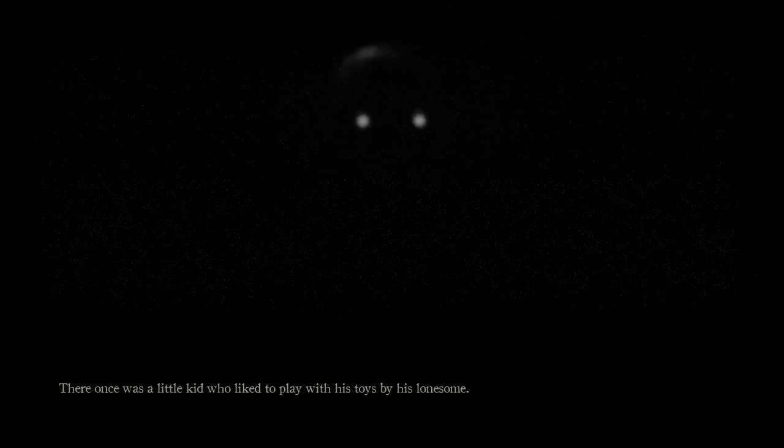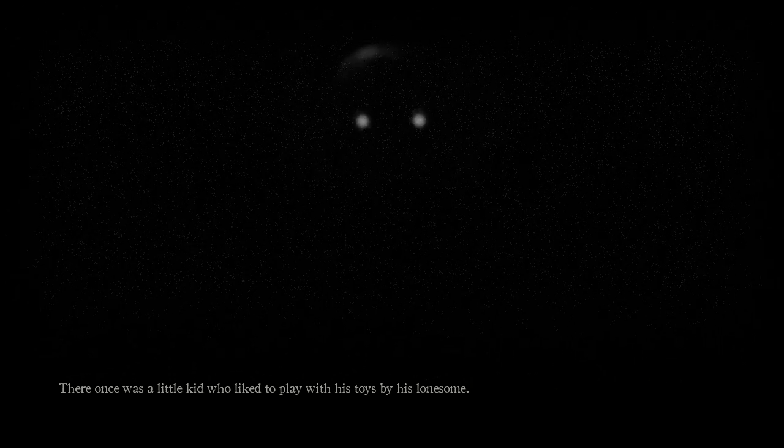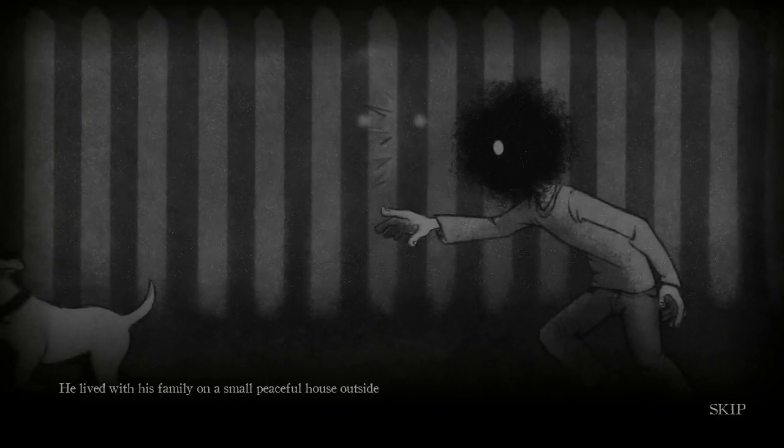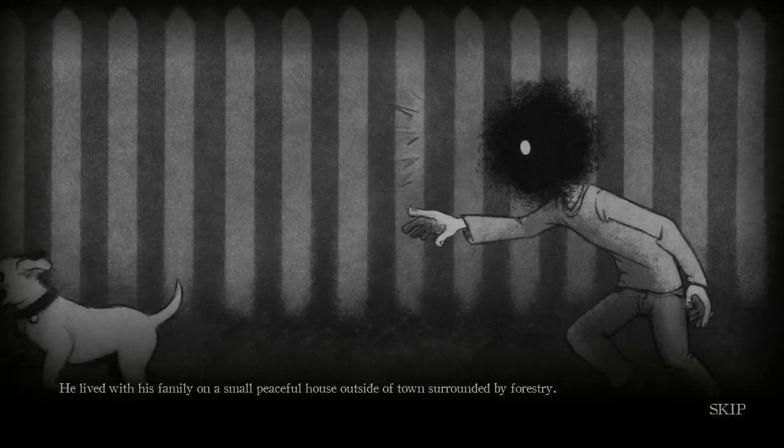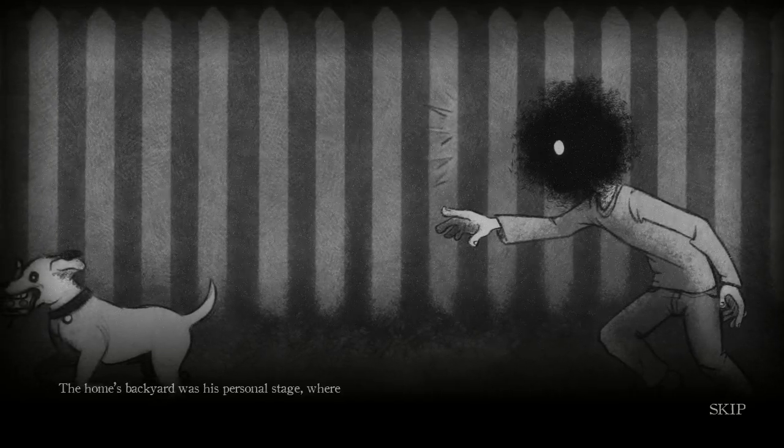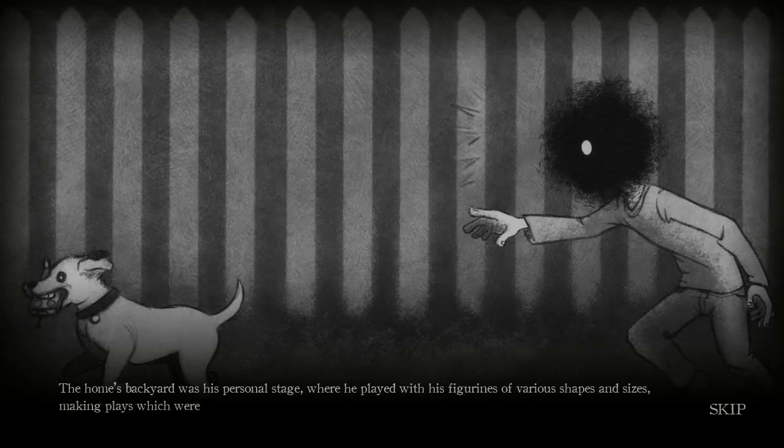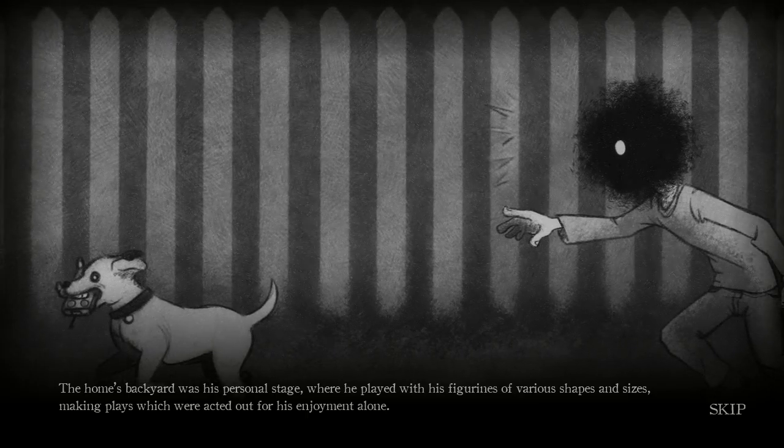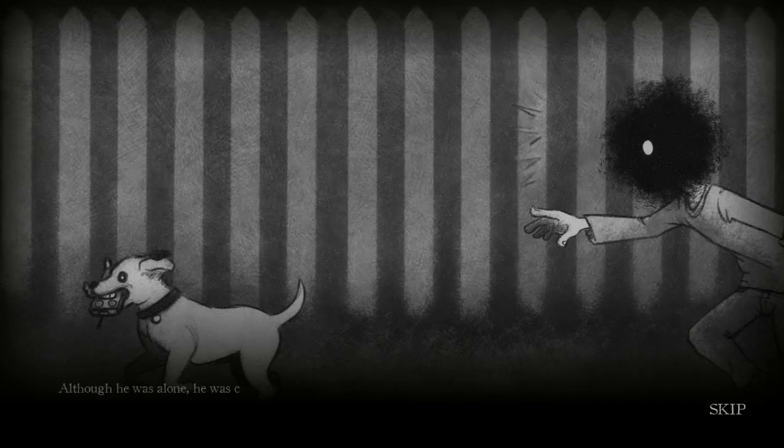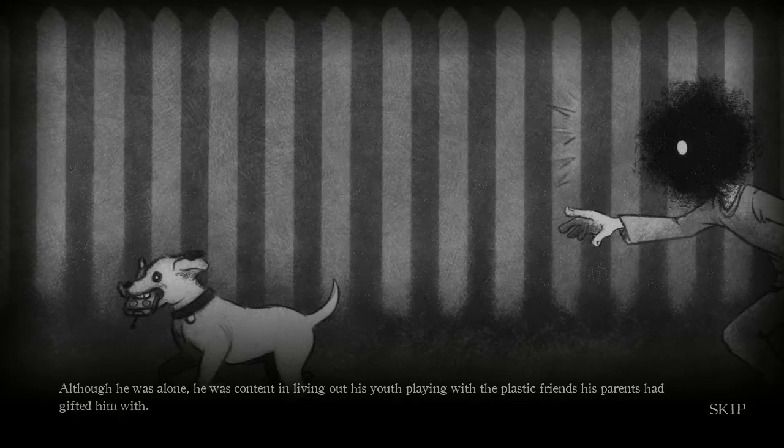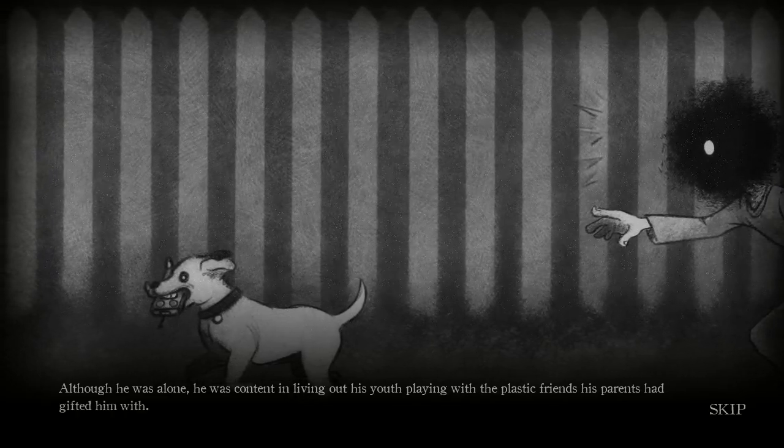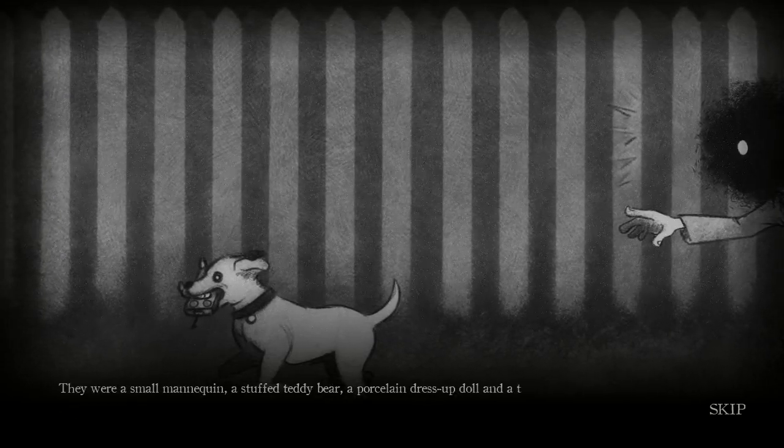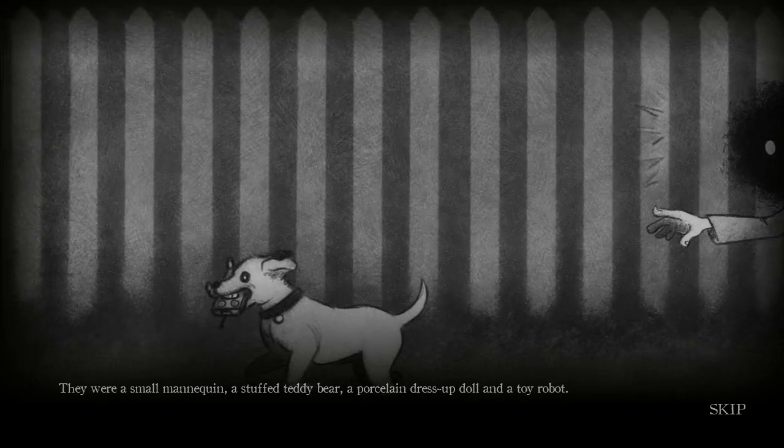Oh, it's the puppet. Hi Mary, hi. There once was a little kid. Okay, I'm actually gonna do my voice I gave the puppet for this. There once was a little kid who liked to play with his toys by his lonesome. Sorry if that voice is gonna get obnoxious, but it's the voice I gave him, damn it. He lives with his family in a small peaceful house outside of town surrounded by forestry. The home's backyard was his personal stage where he played with his figurines in various shapes and sizes, making plays for his amusement, for his enjoyment alone.